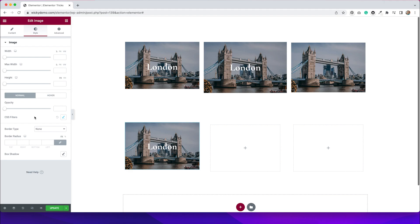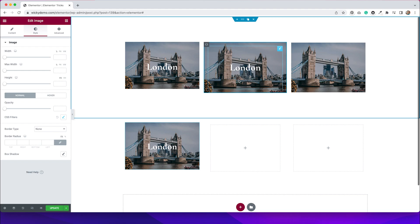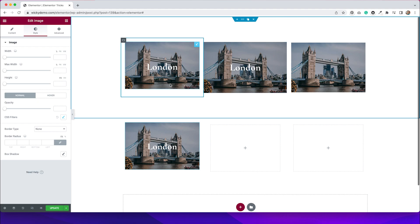So that's the first way that you can achieve this effect of getting text over an image. This way does have a couple of limitations because you are limited to how big your image is inside of that container. The second way that I'm going to talk about now is doing it with a background image. And as you can see here, this is a little bit taller, and that's because we have a little bit more wiggle room when it comes to adjusting a background.